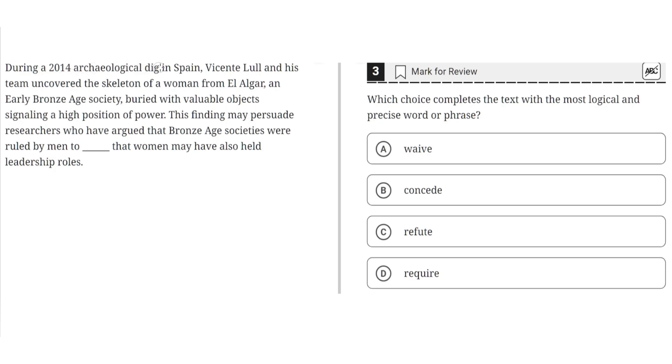During a 2014 archaeological dig in Spain, Vincent Lull and his team uncovered the skeleton of a woman from El Oligar, an early Bronze Age society buried with valuable objects signaling a high position of power.